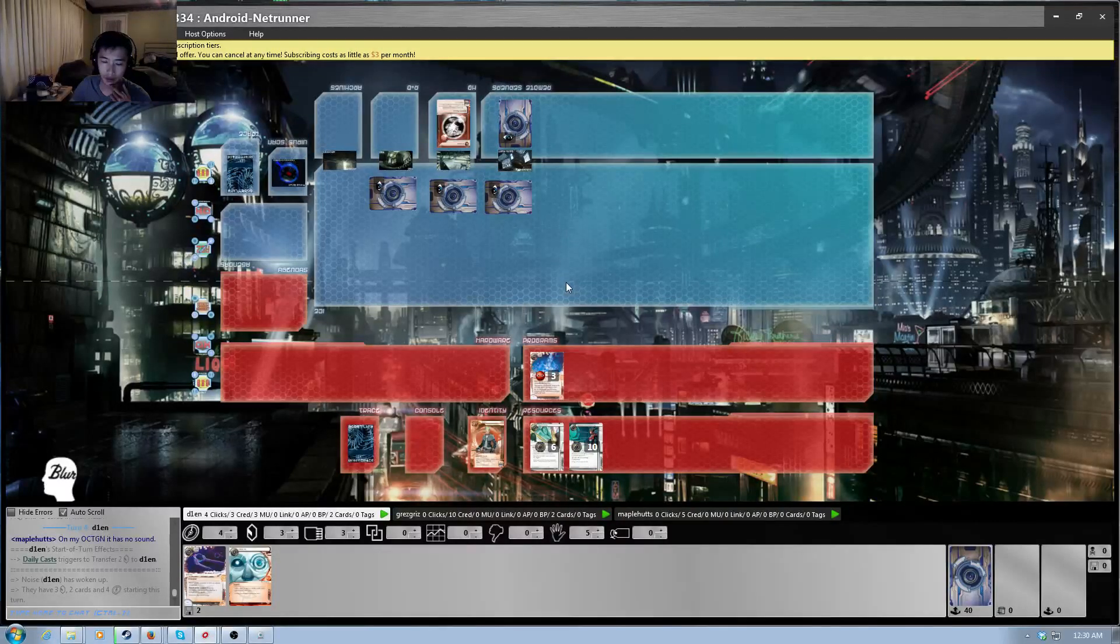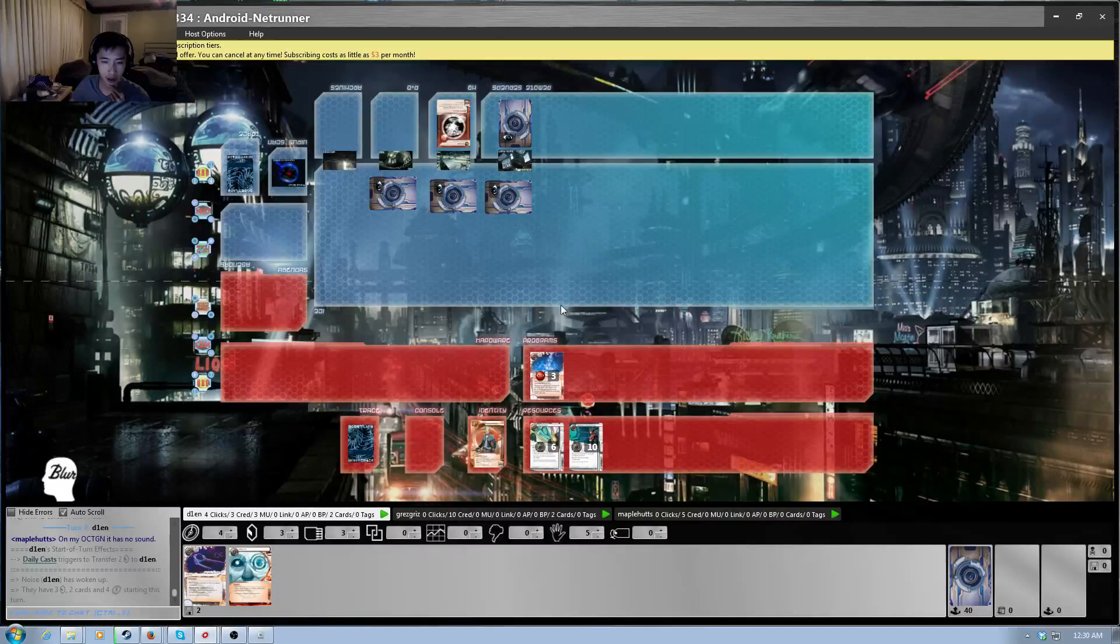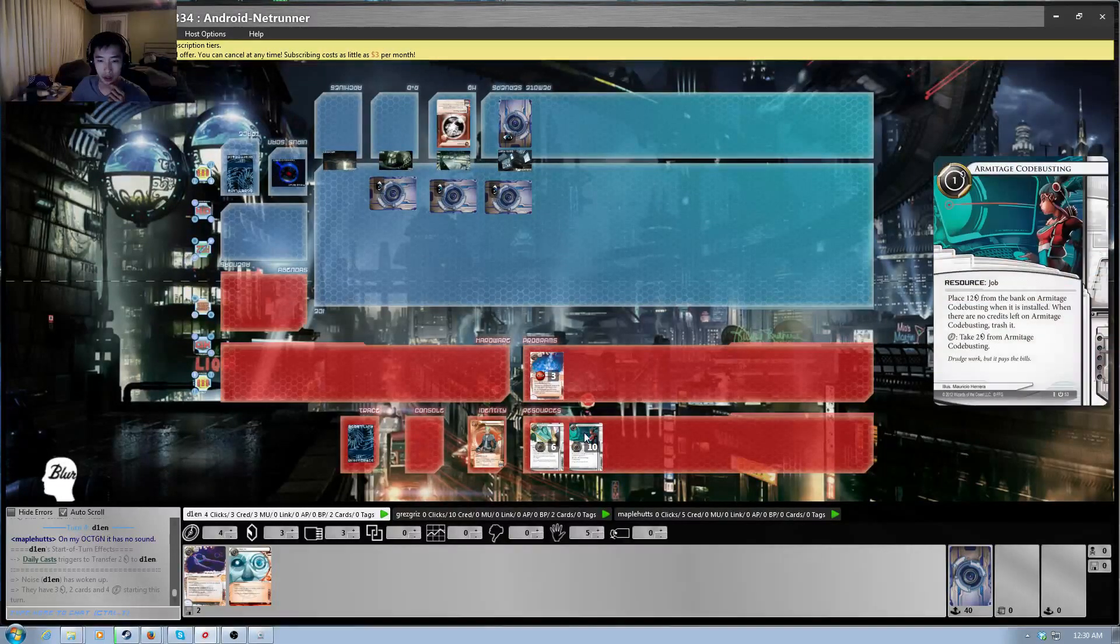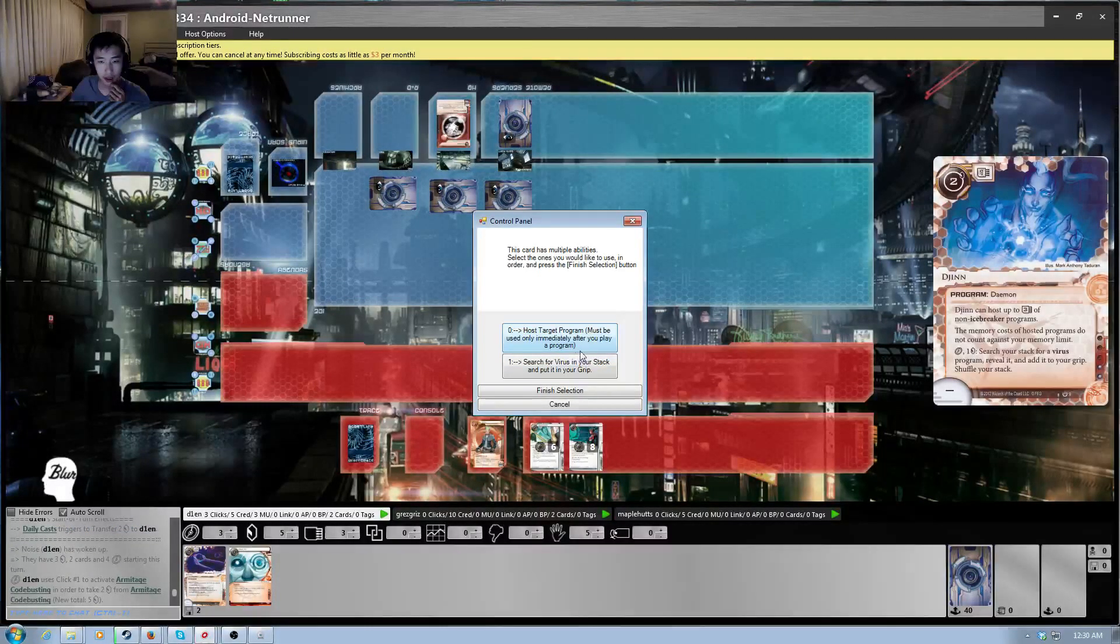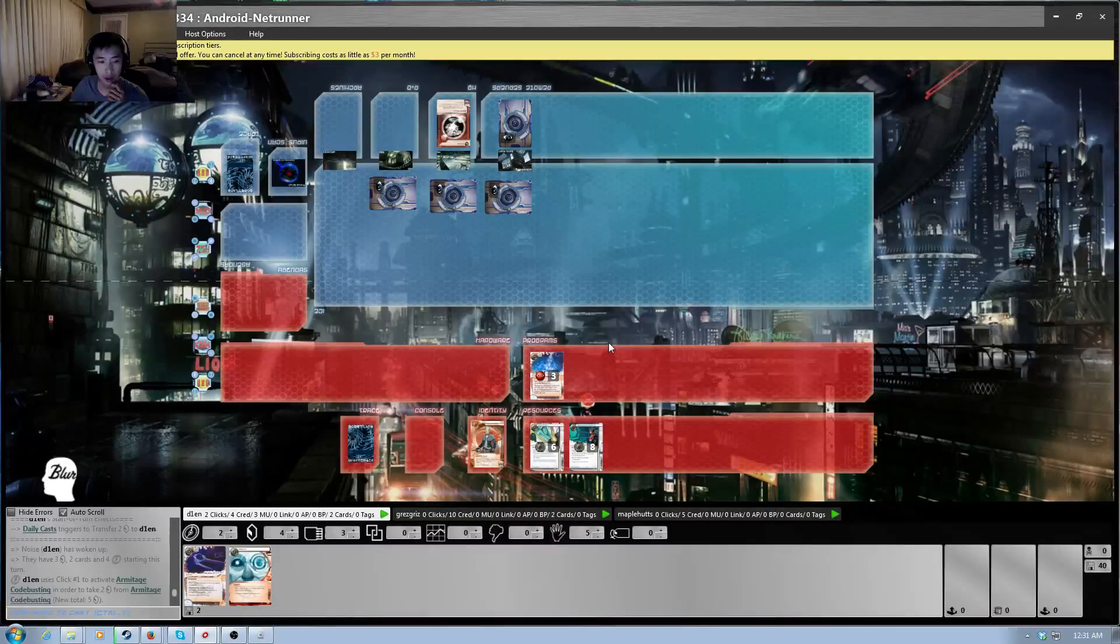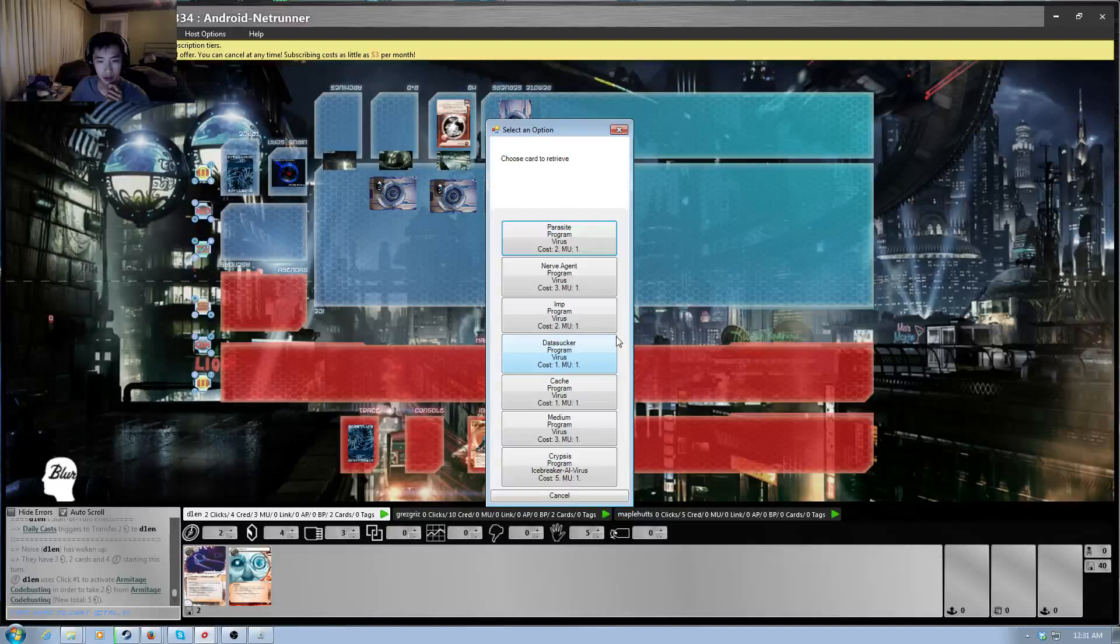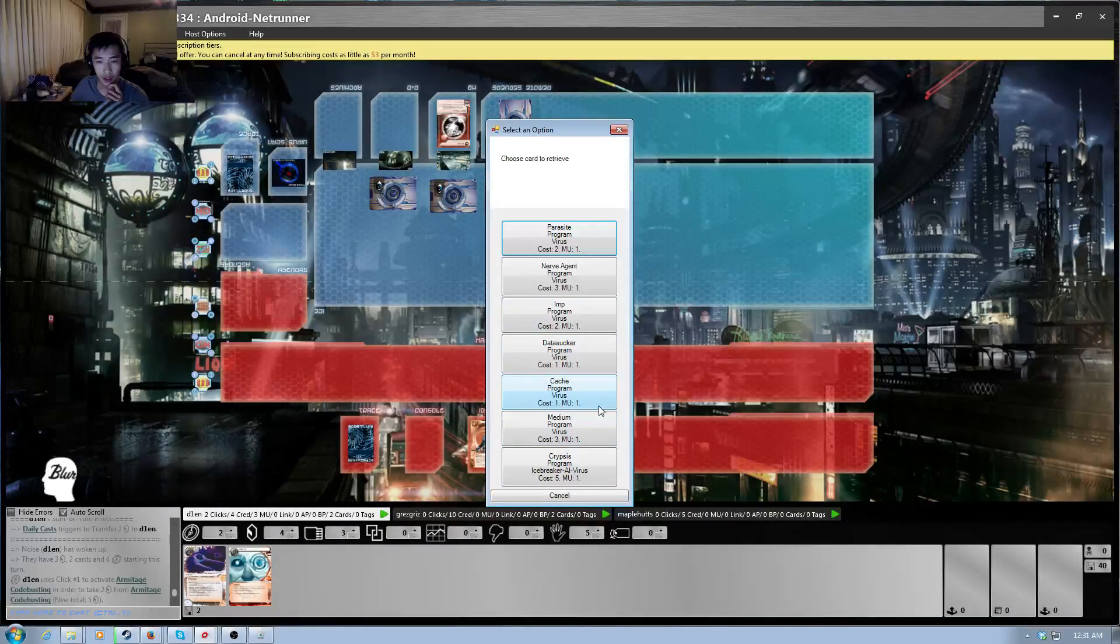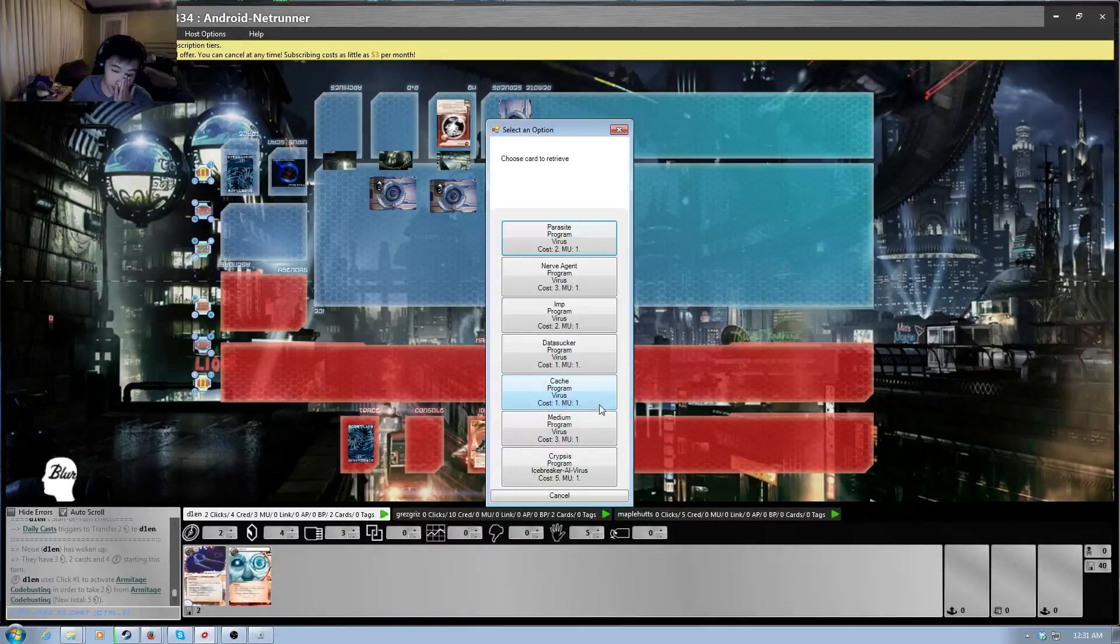All right, and this deck usually goes for Napadas or Nassades, so I don't think I'm in too much of a threat right now. What I will do is take one off Armitage, second click, I'm going to search for Worm. Because I do want to have the ability to start early face checking. Oh shoot, Worm's not a virus.